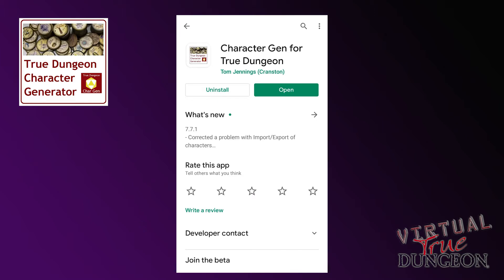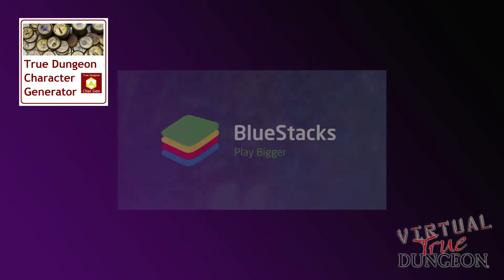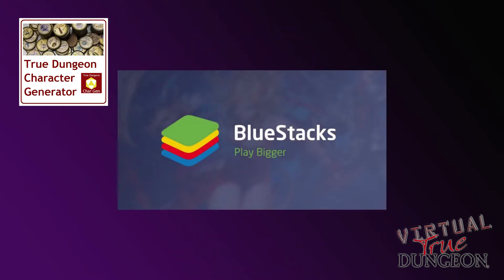As well as running on Android or iPhone, you can run it on desktop using software at bluestacks.com.